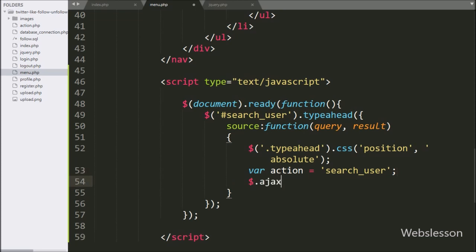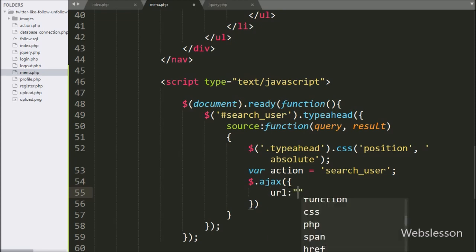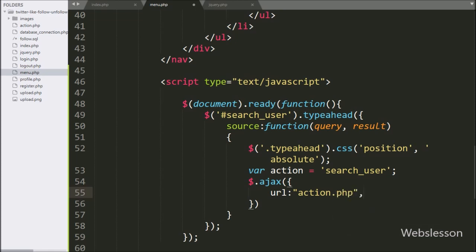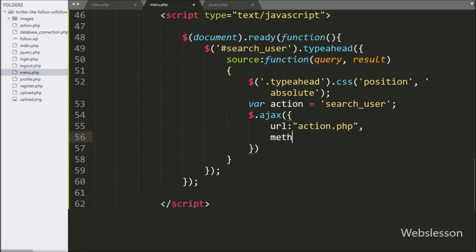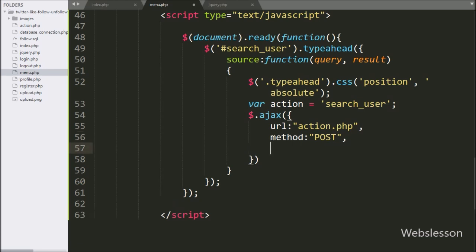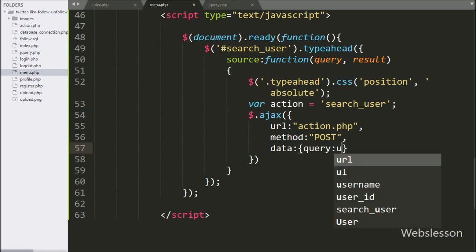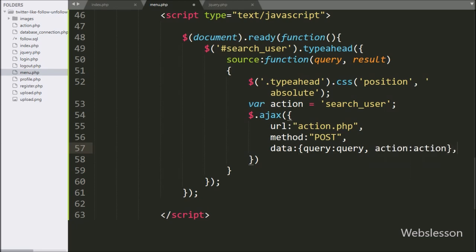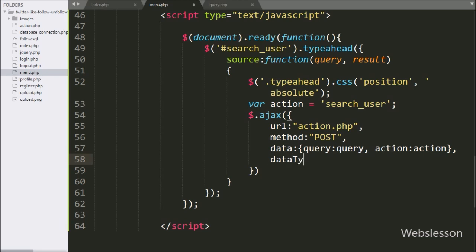Now we start writing the Ajax request. In the first option, url is set to action.php file — it will send the request to this file. In the second option, we write method as POST — it will use the POST method to send data to the server. In the data option, we can define which data we want to send to the server, so here we send the query variable and action variable. In the fourth option, we write dataType and define JSON, meaning from the server it will receive data in JSON format.